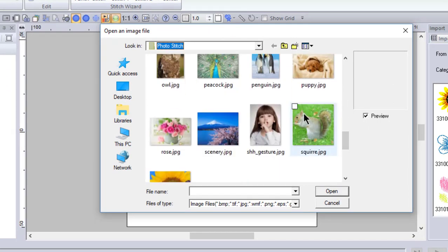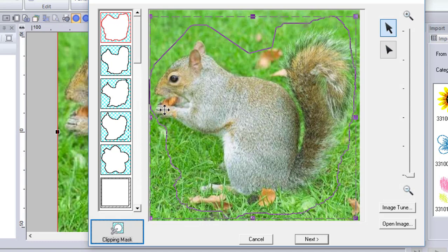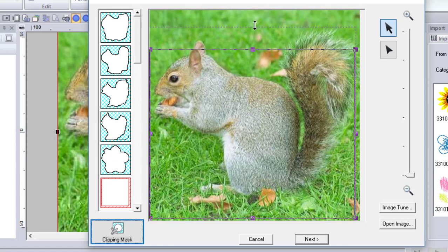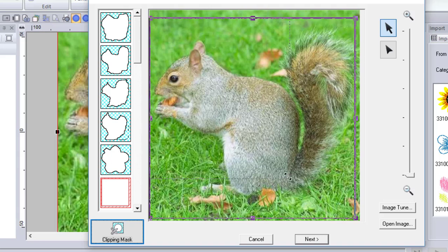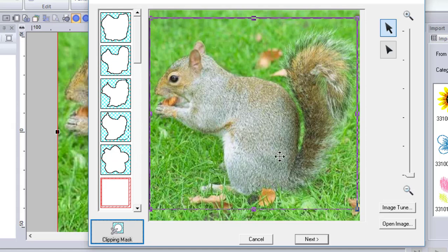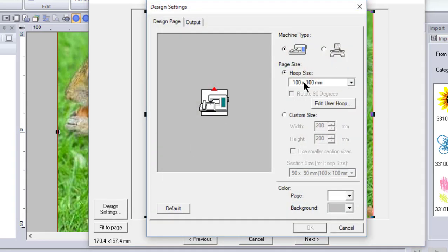These are the images that Brother has created. I want to choose the squirrel and open it up. The first thing you notice is the mask over here on the left-hand side — the system remembers the last five masks that you've created, and this can be from other images as well. The original mask that appears on the screen is this rectangular mask. When you open up Photo Stitch you can adjust this mask both inward and outward, as I mentioned in the first video.